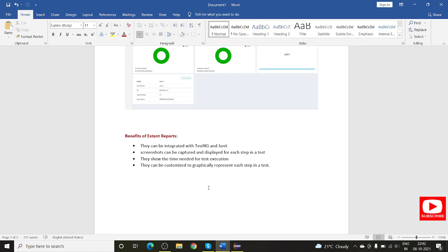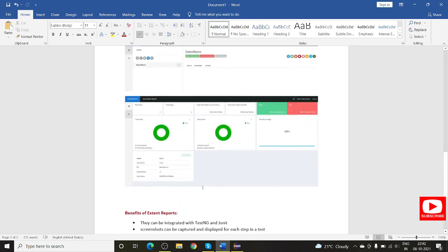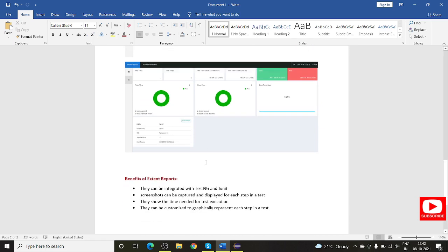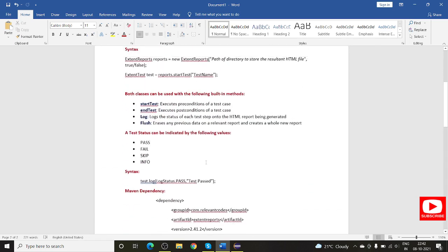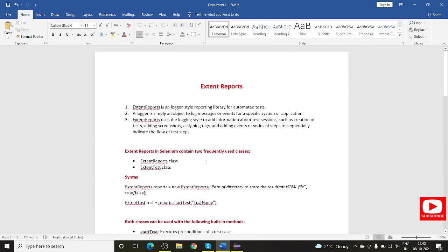All this information is visible in the Extent Report. The benefits include integration with TestNG and JUnit, screenshot capture displayed at each test step, execution time for each test case and the complete test suite, and the reports can be customized graphically. I will show how to do that. This is a brief overview of the entire Extent Report.